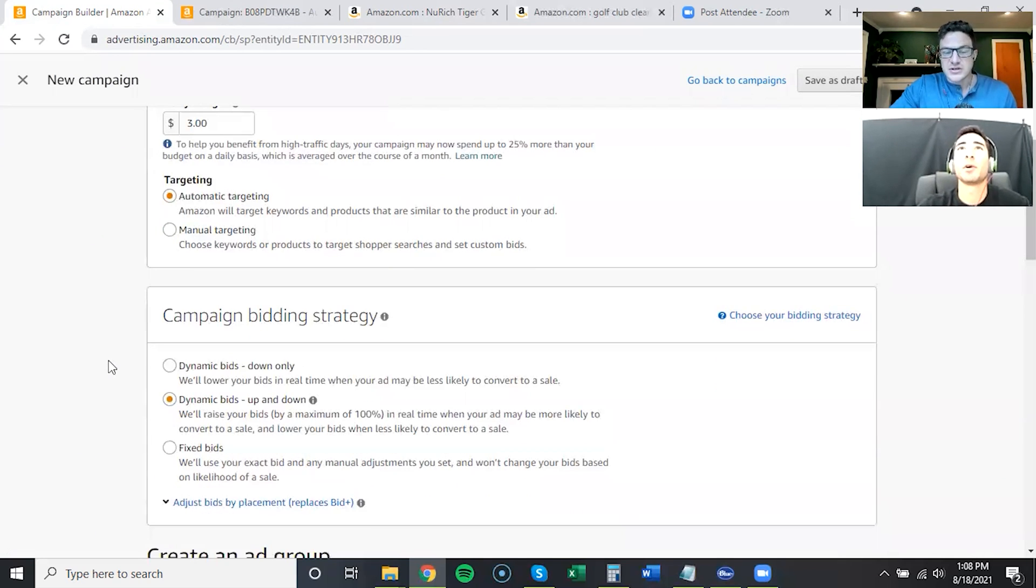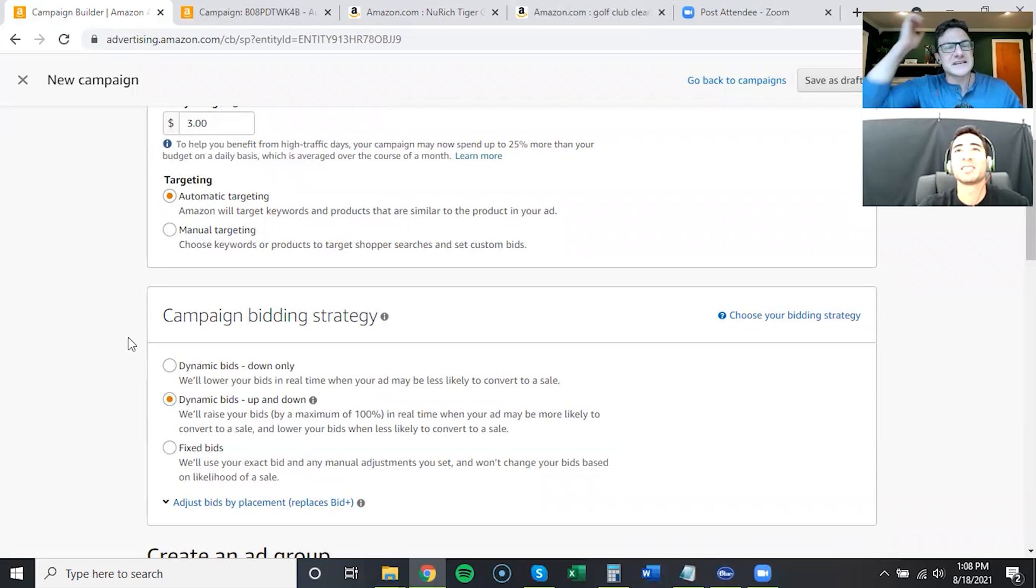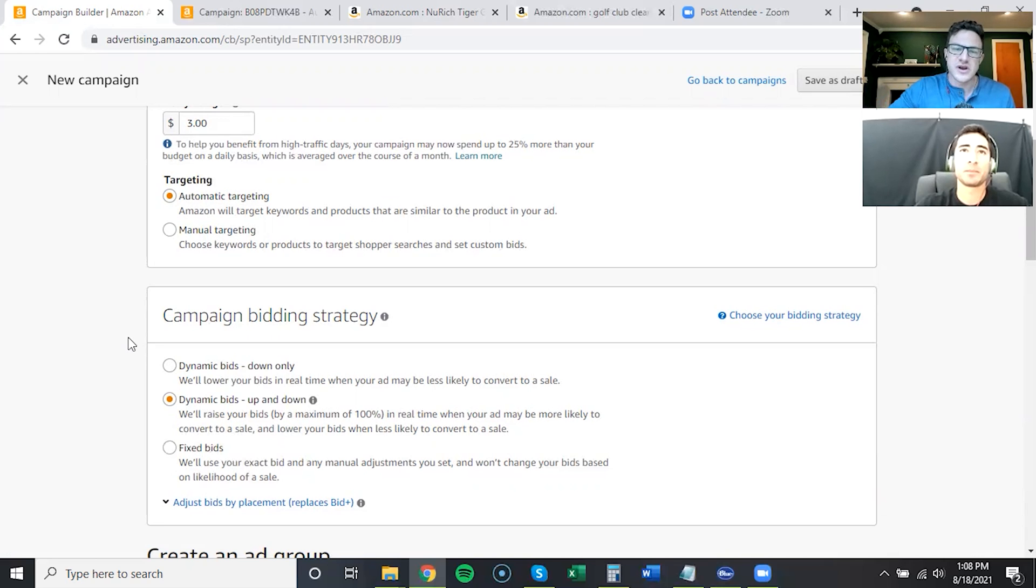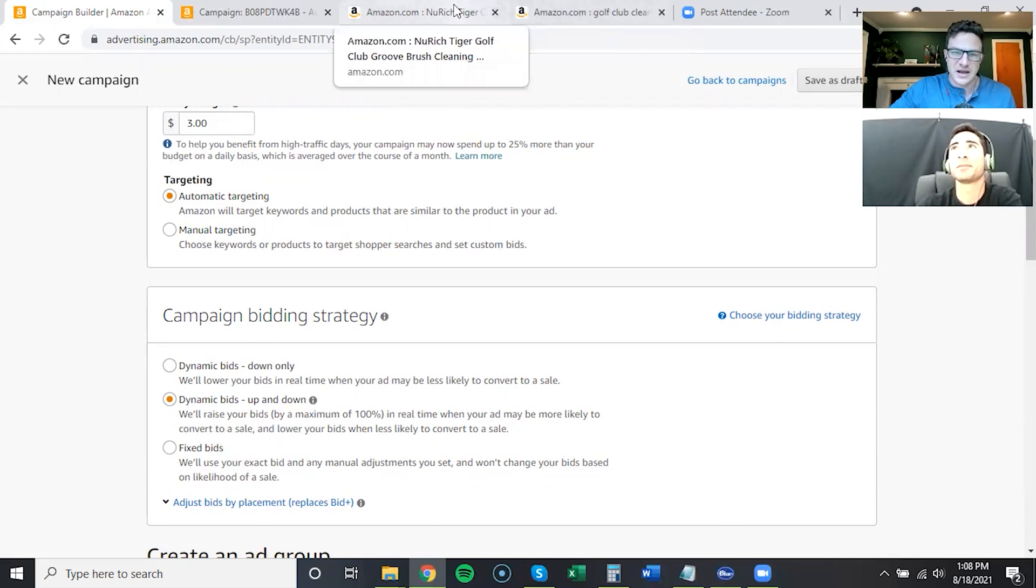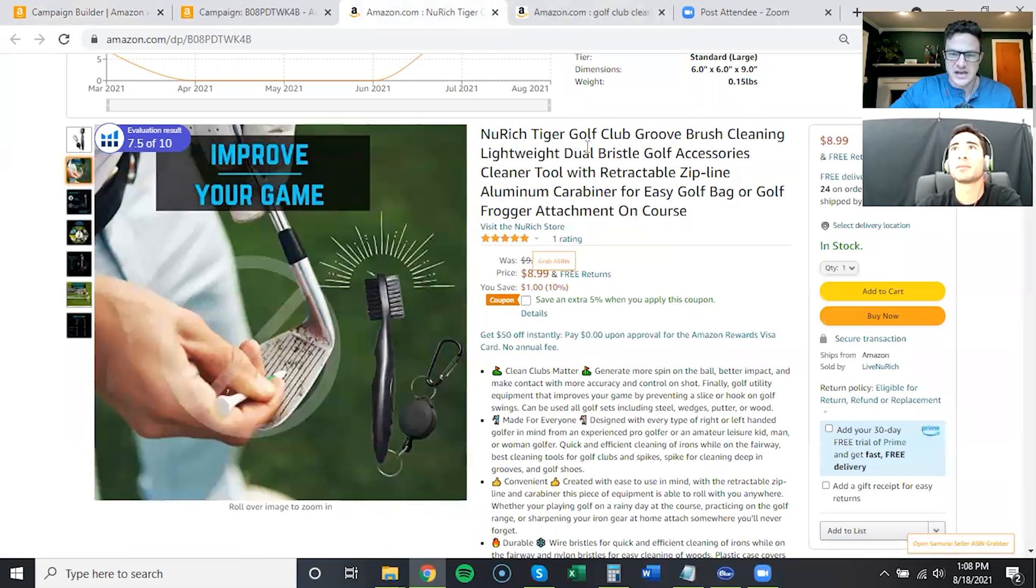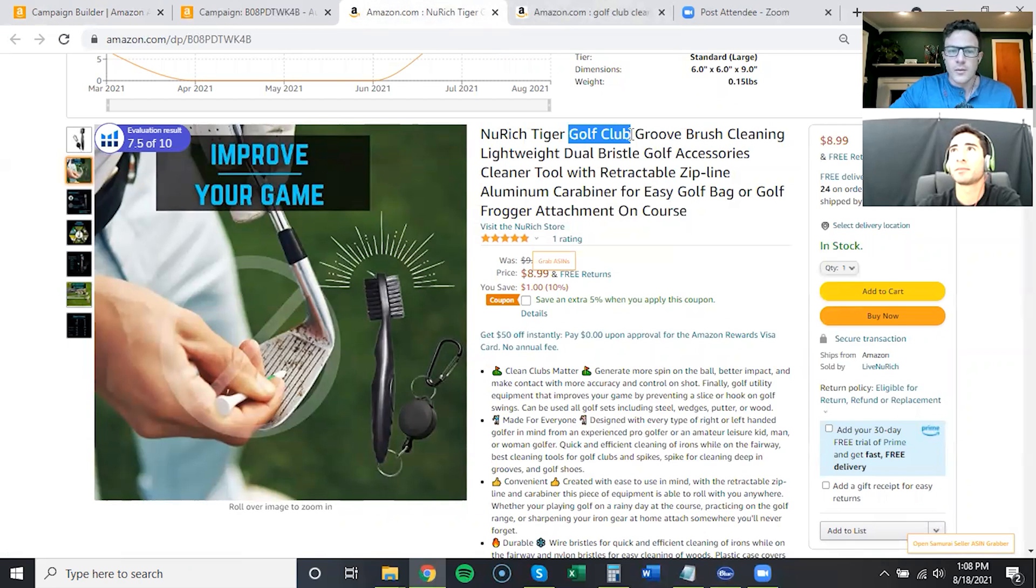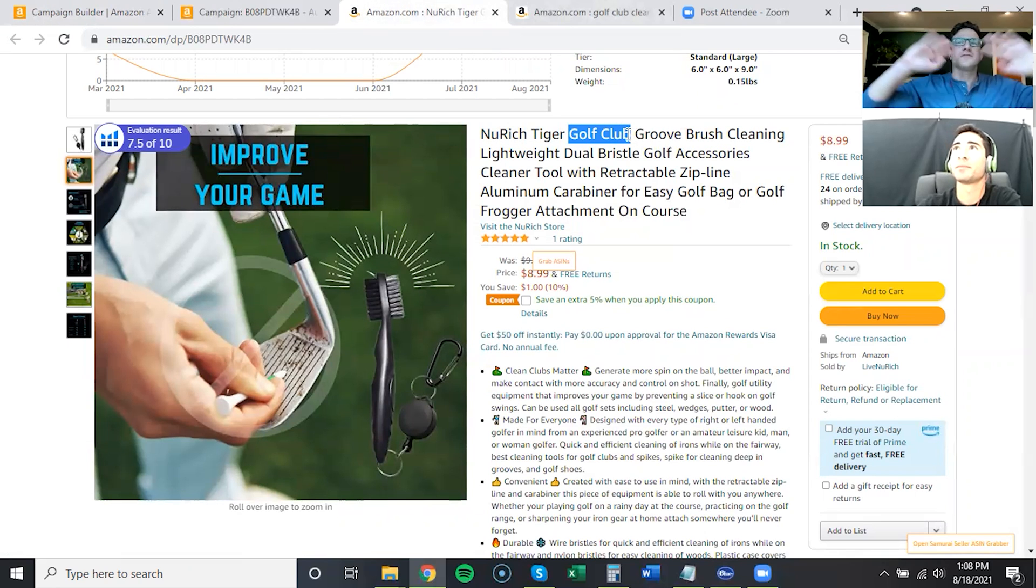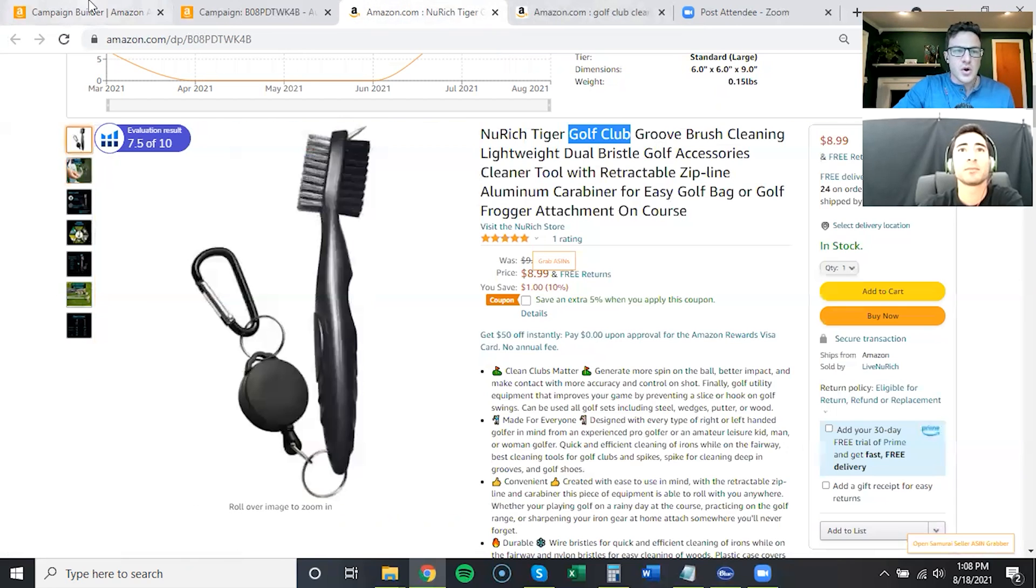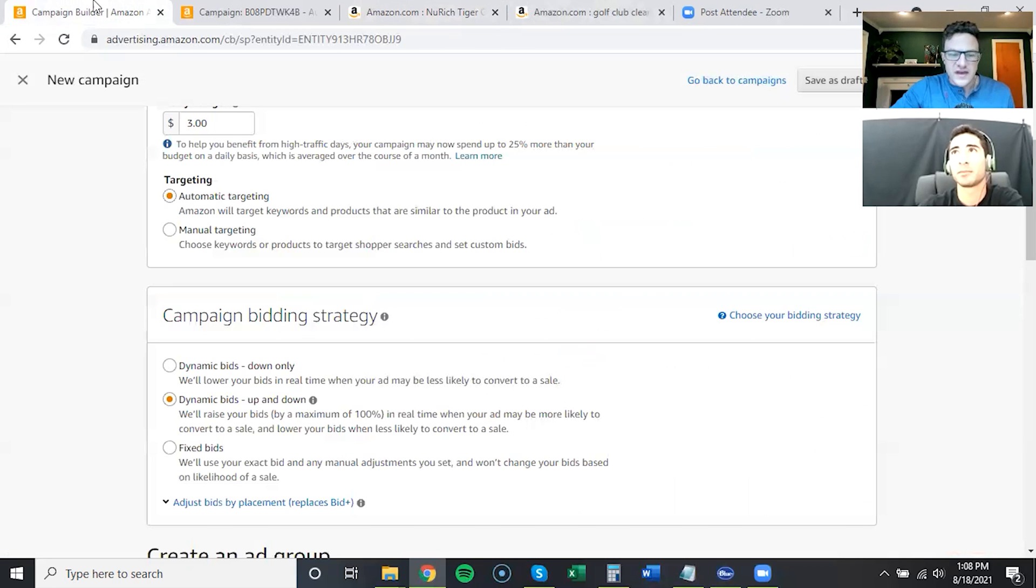Interesting. Because especially for new products, you know your keywords you're going to rank on. You know that golf club cleaning brush is your big keyword, but you don't know all of the other thousands of keywords and ASINs that are out there.